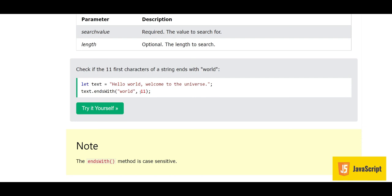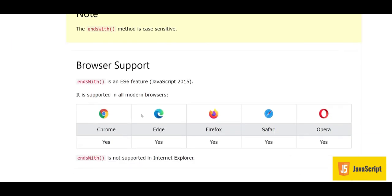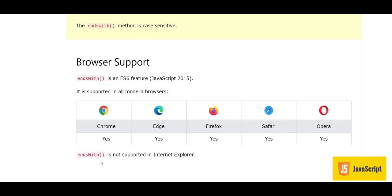For example, check if the first 11 characters of the string end with 'world'. The string is 'Hello world, welcome to the universe' — the first 11 characters are 'Hello world', and that does end with 'world', so the answer is true. This method is also supported by all modern browsers except Internet Explorer and was introduced in ES6 2015.